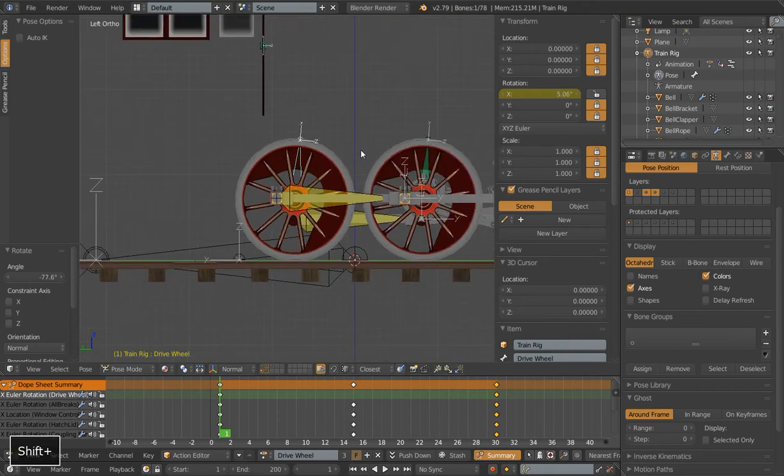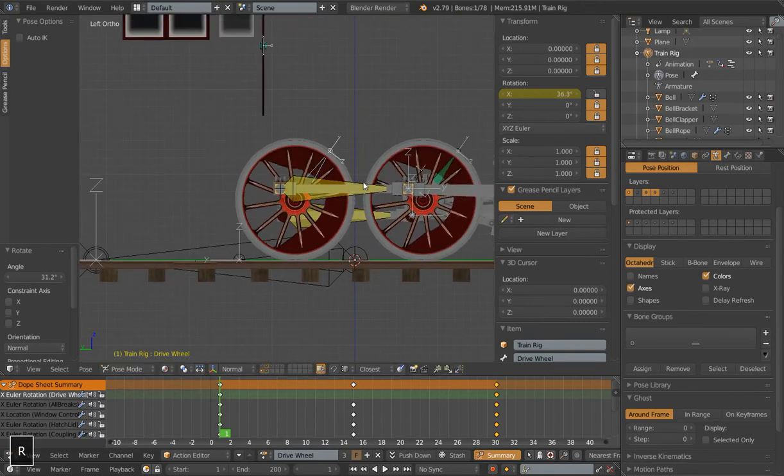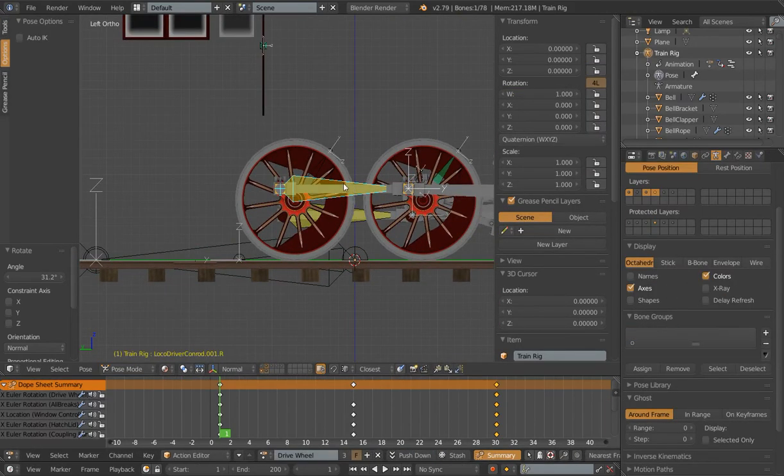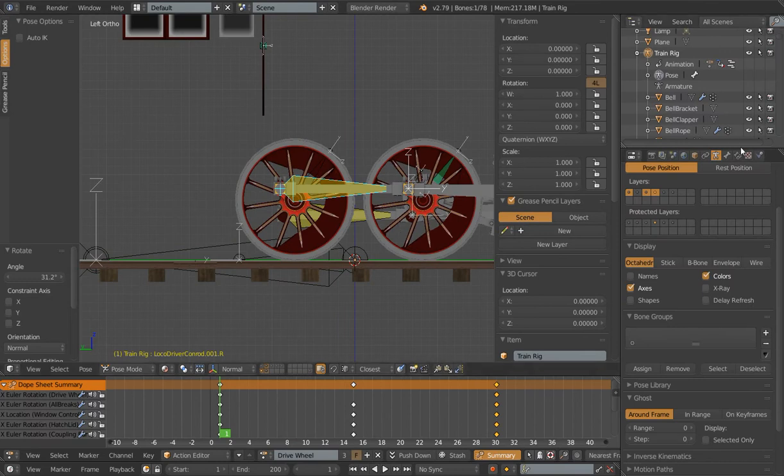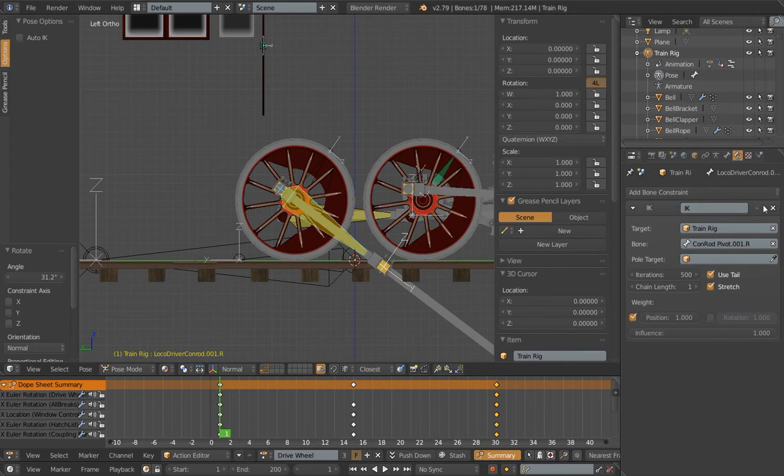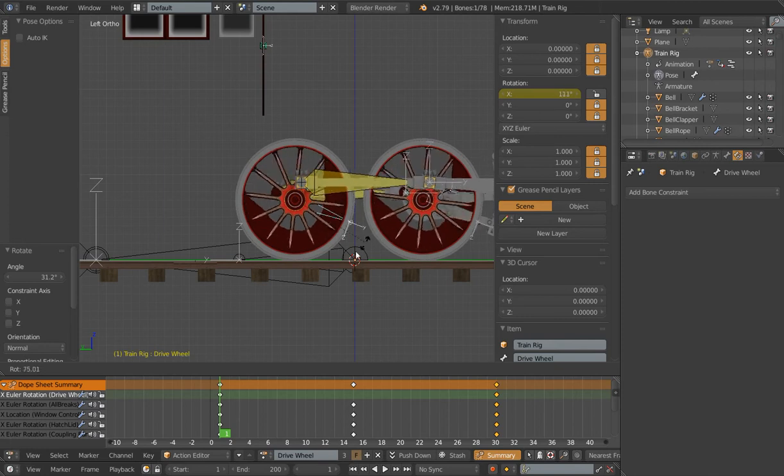The issue here is as we're rotating this bone, because of the parenting it wants to point straight down. But our IK constraint is basically rotating it back up to point across here. And that is where the issue comes from.